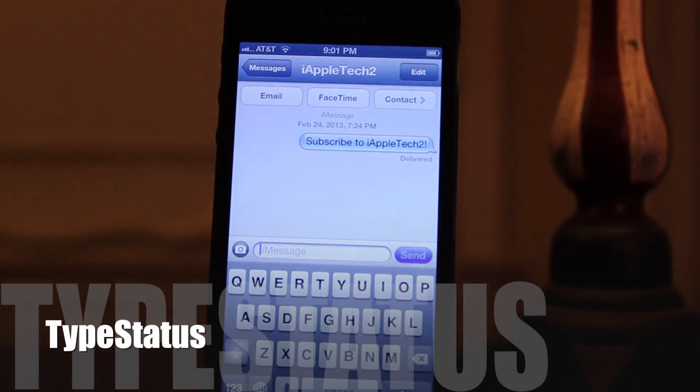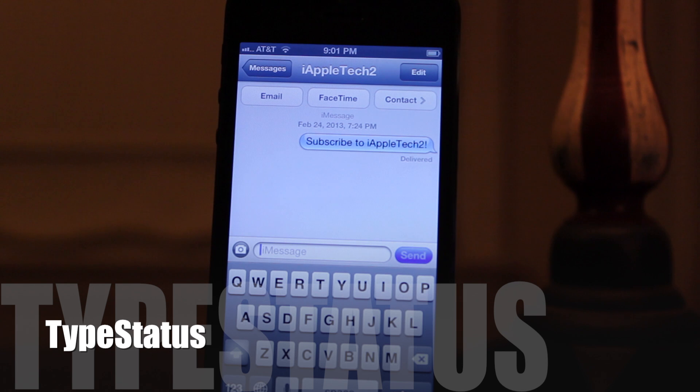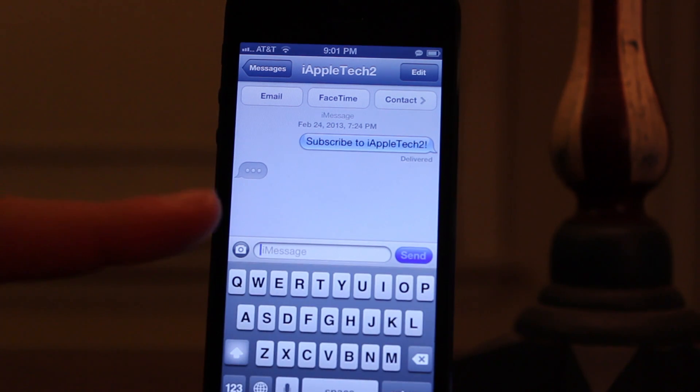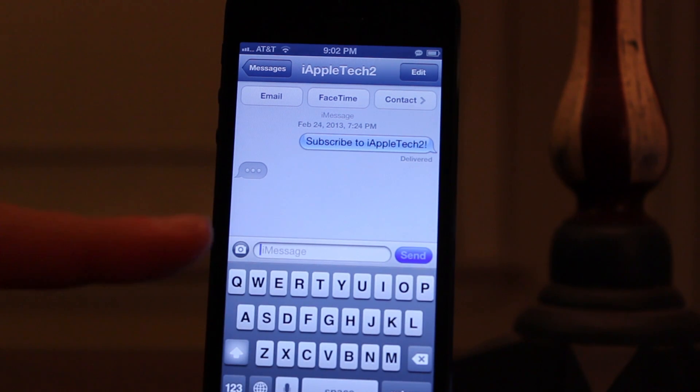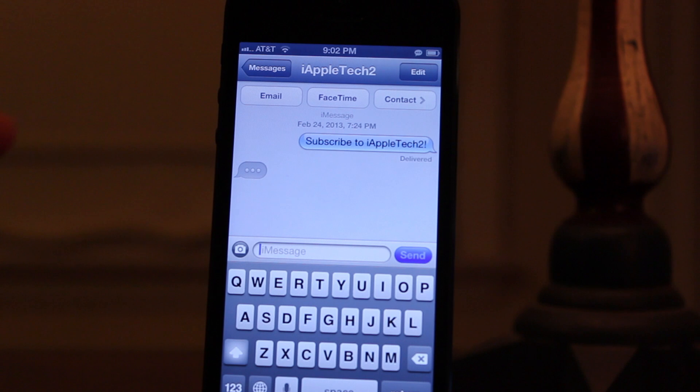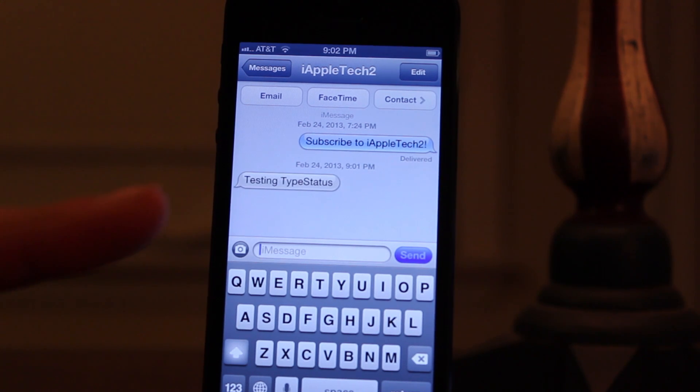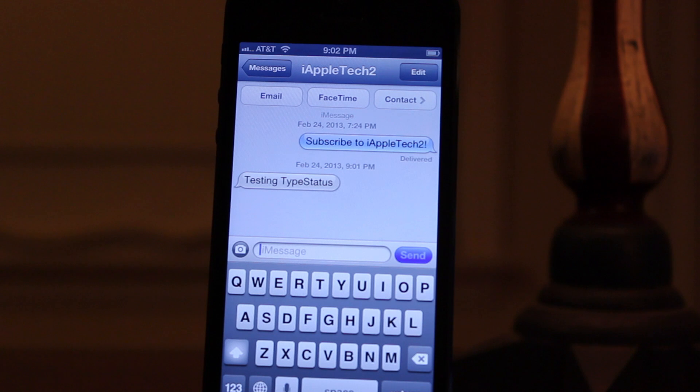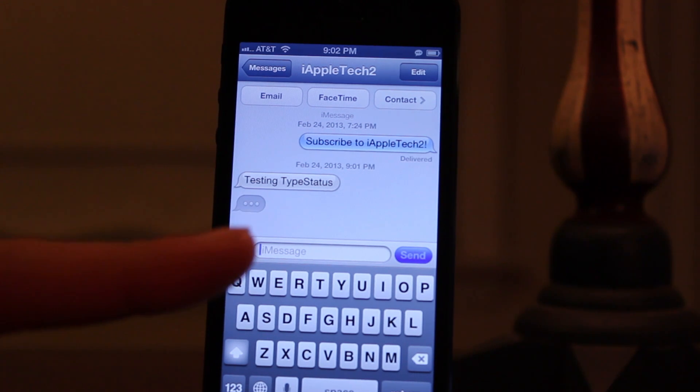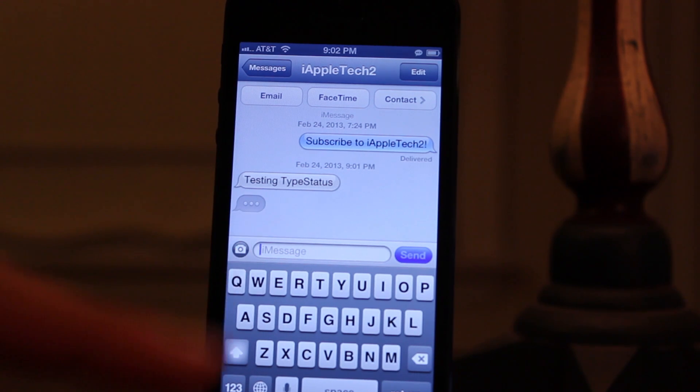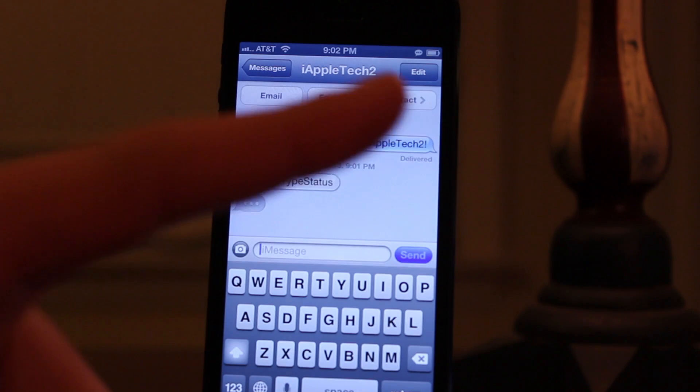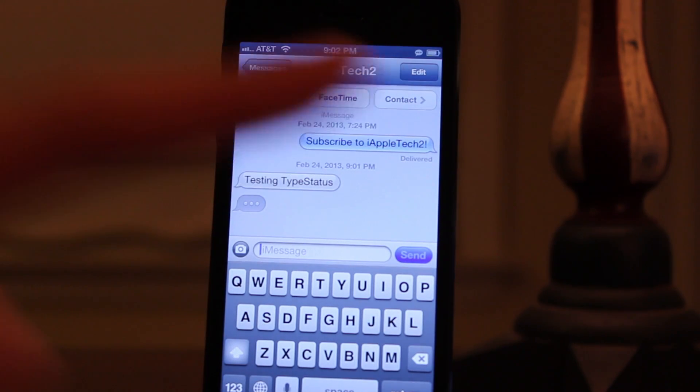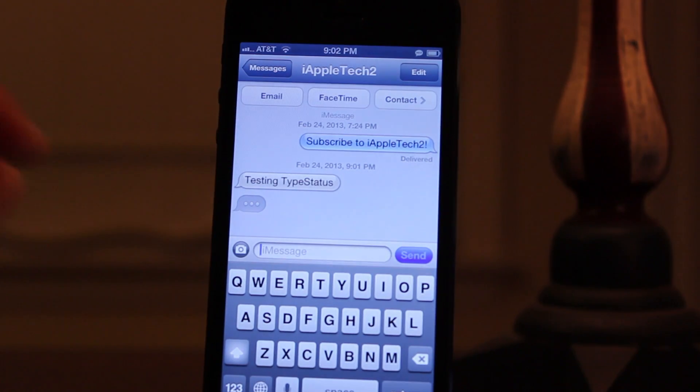Type Status, the jailbreak tweak that allows you to see when someone is typing an iMessage, not within the actual messaging app. So normally you'll see those three dots when someone is typing a message, but now when someone types a message, three dots and an icon will be located in the status bar to show you that a person is typing a message for your convenience.